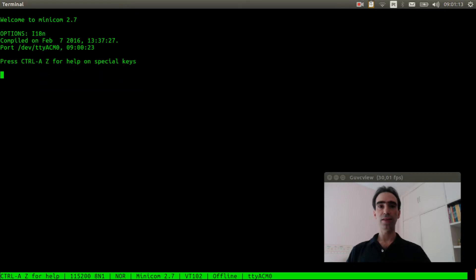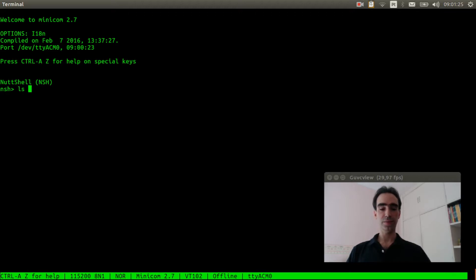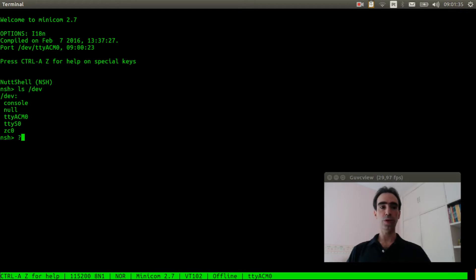Press enter three times, one two three. And let's see if the zero cross device was created. ls slash dev. Ok, the zero cross device is here. Let's see if the application is also here.